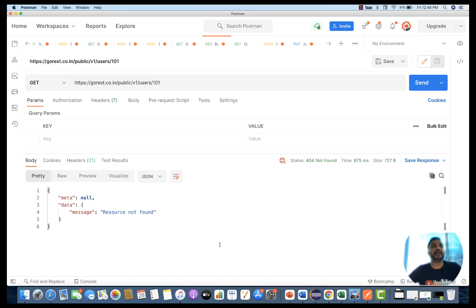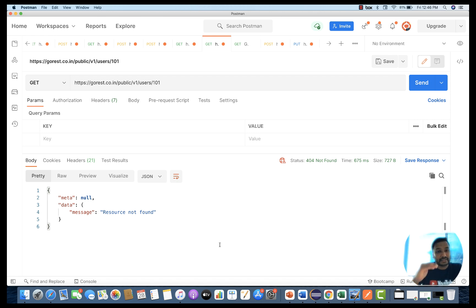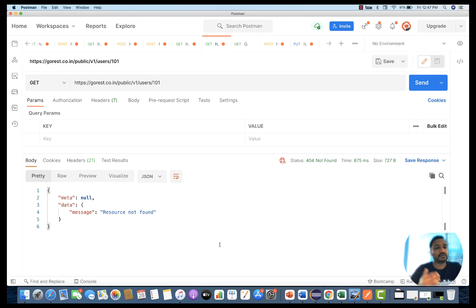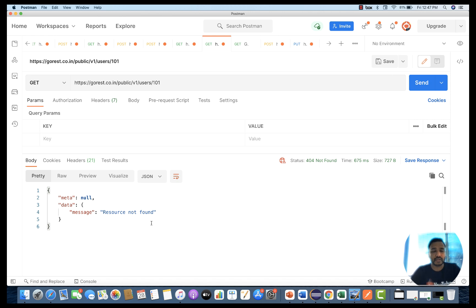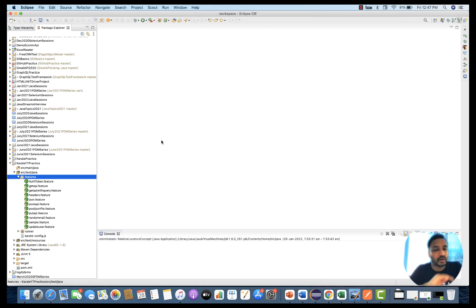So what we have to do is create a scenario: first we will create the user, then delete the user, then hit the GET user endpoint once again to verify that we are getting 404 not found or a resource not found error. Let's do it.